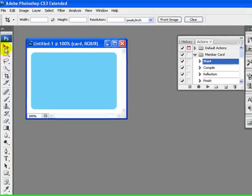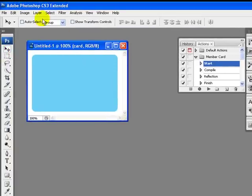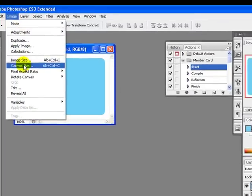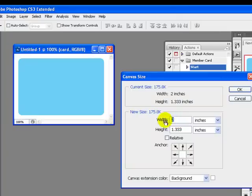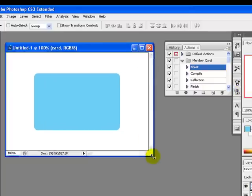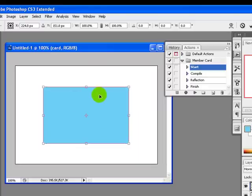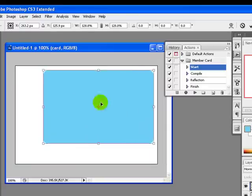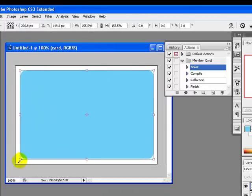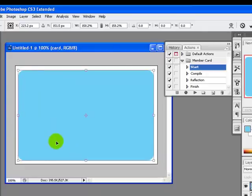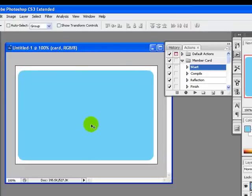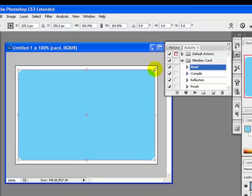I will now increase the image size. Go to Image menu, Canvas Size, and set the width to three inches and height to two inches, then click OK. I will select the blue image and press Ctrl+T to get Free Transformation, dragging the mouse outwards to apply the transformation. The card is much smaller now, so I will transform it to best fit the edges.